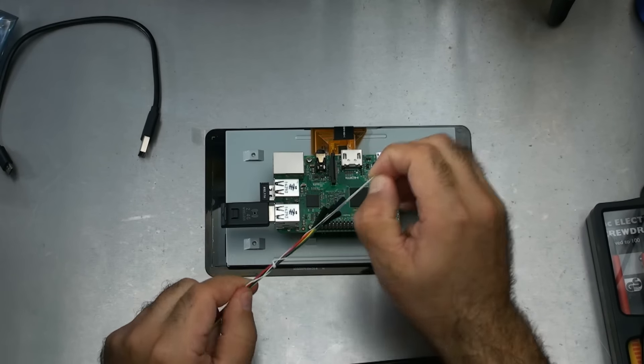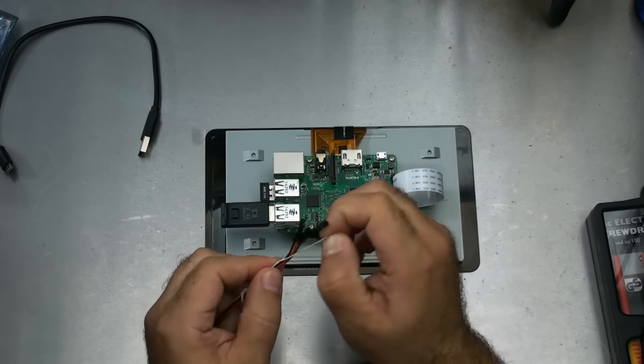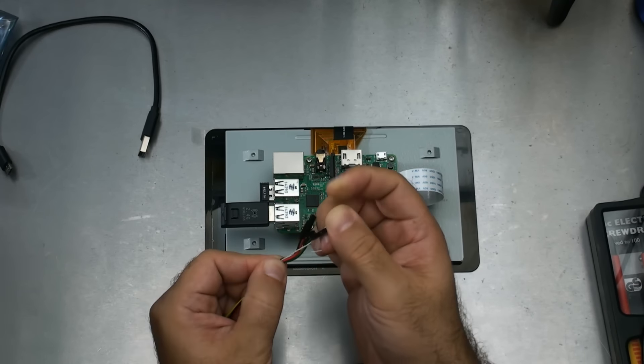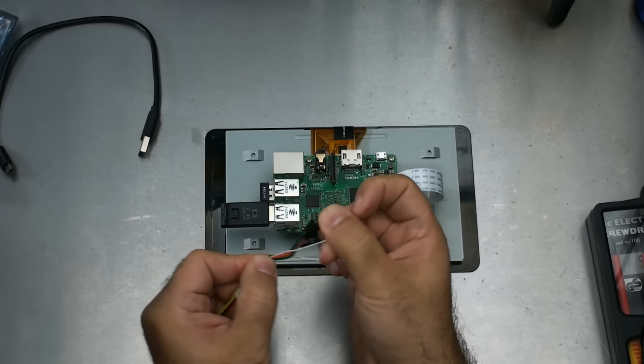So these are the GPIO connectors that came with it. What I'm going to do...